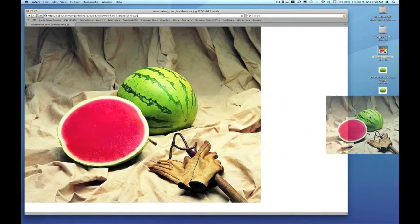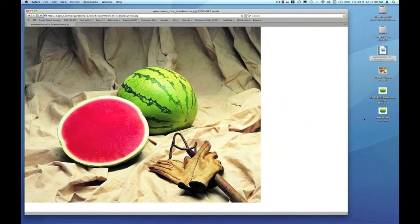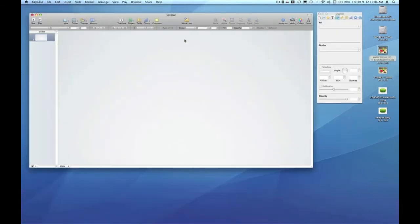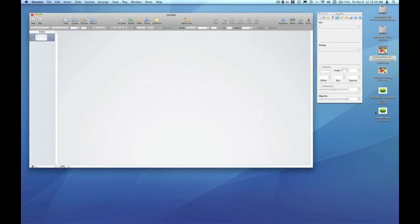So I'm going to drag that, drop that on the desktop. I'll quit Safari and we'll get back over to Keynote. In Keynote, I want to demonstrate that the quality of the image varies greatly with what you've selected from the Google search results.